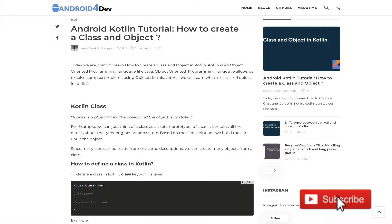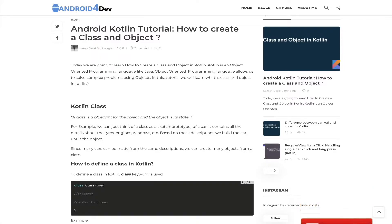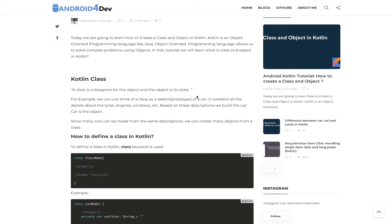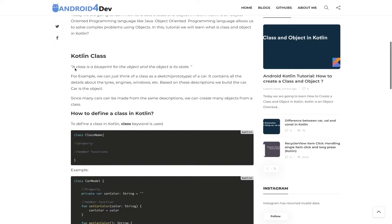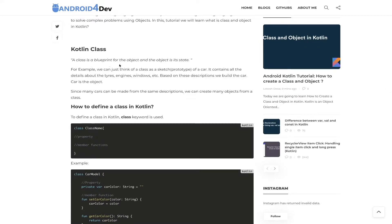Hello friends and welcome to the Android4Dev channel. Today we are going to learn about how you can create a class and object in Kotlin. You might have previously learned about class and object in Java, but some new programmers may not know about class and object, so I'm going to explain in detail. A class is a blueprint for the object, and the object is its state.